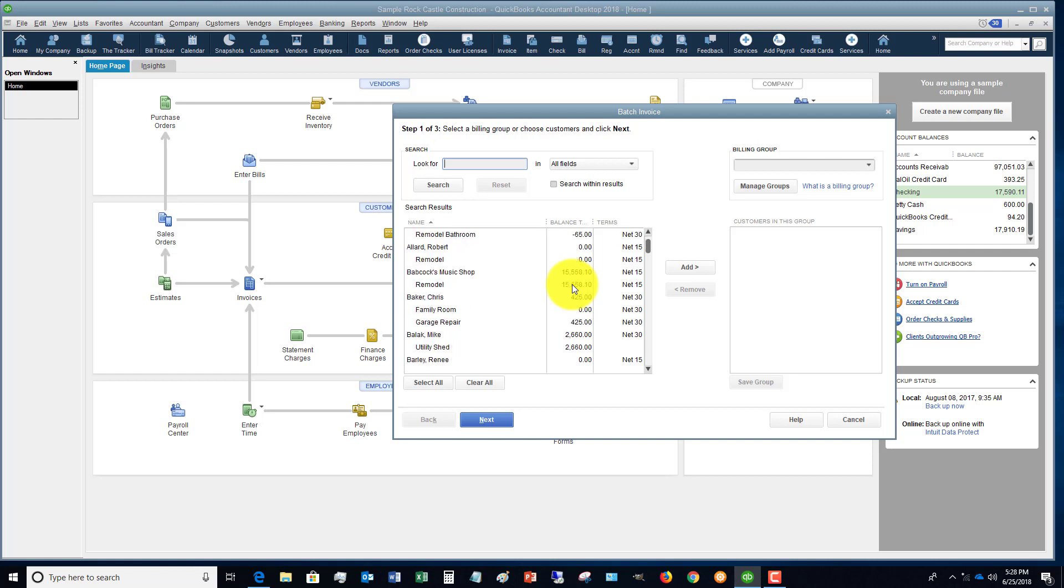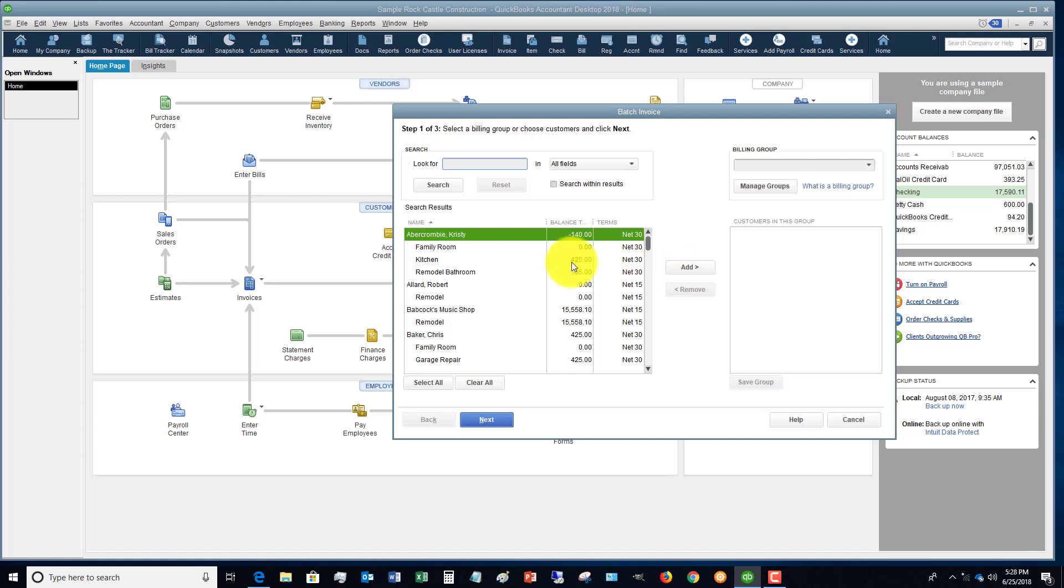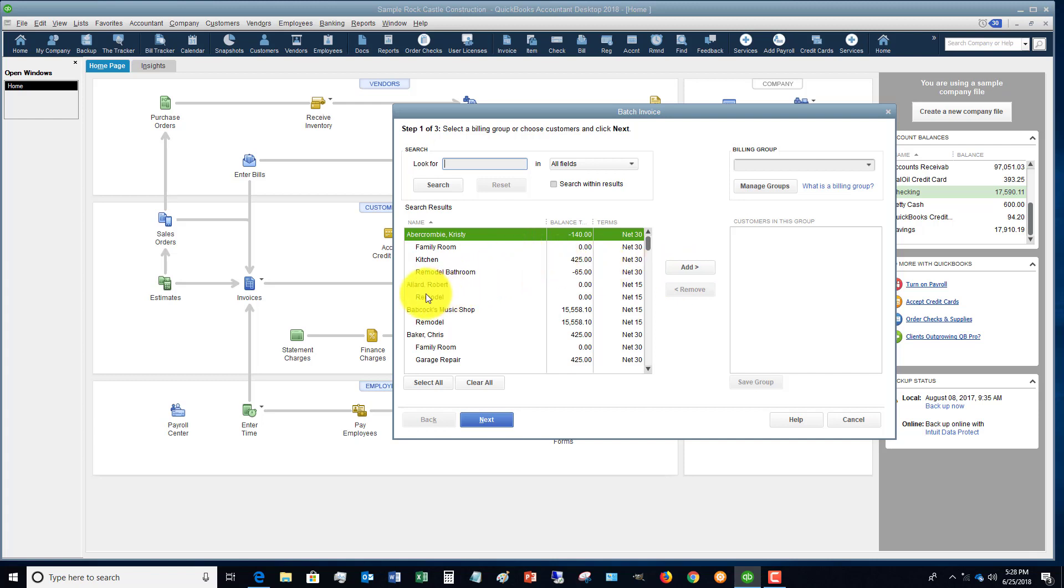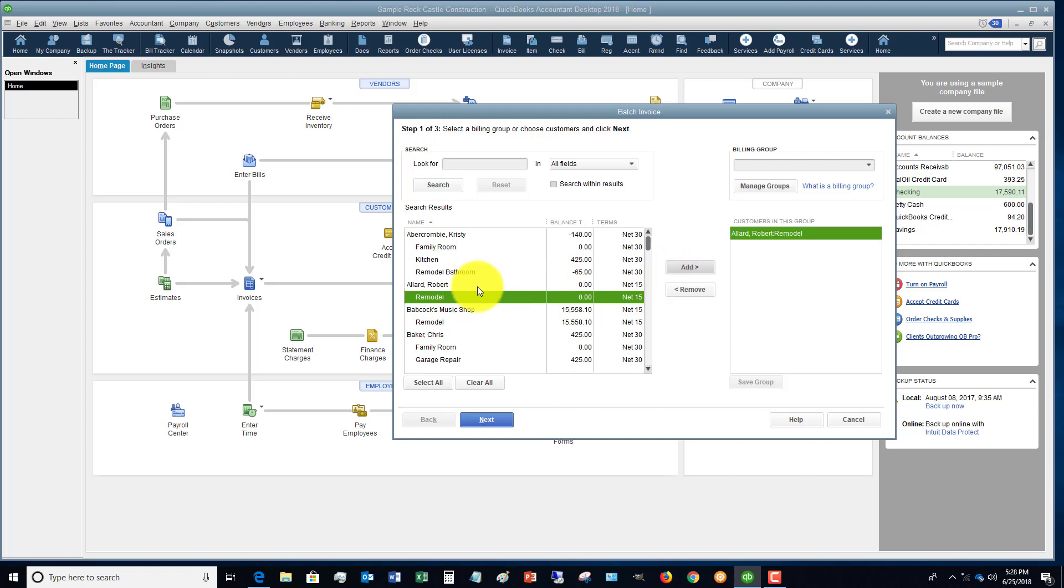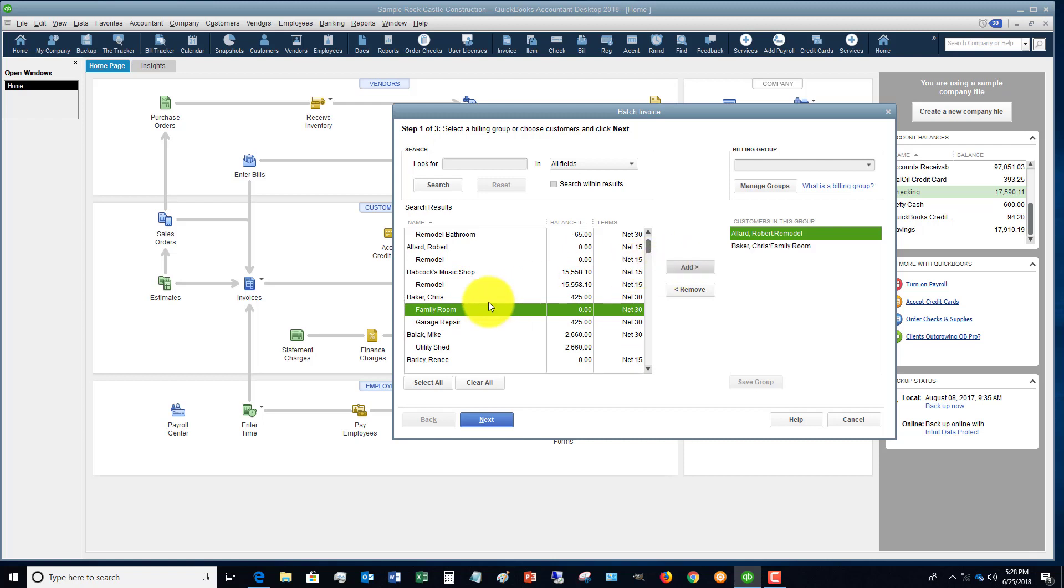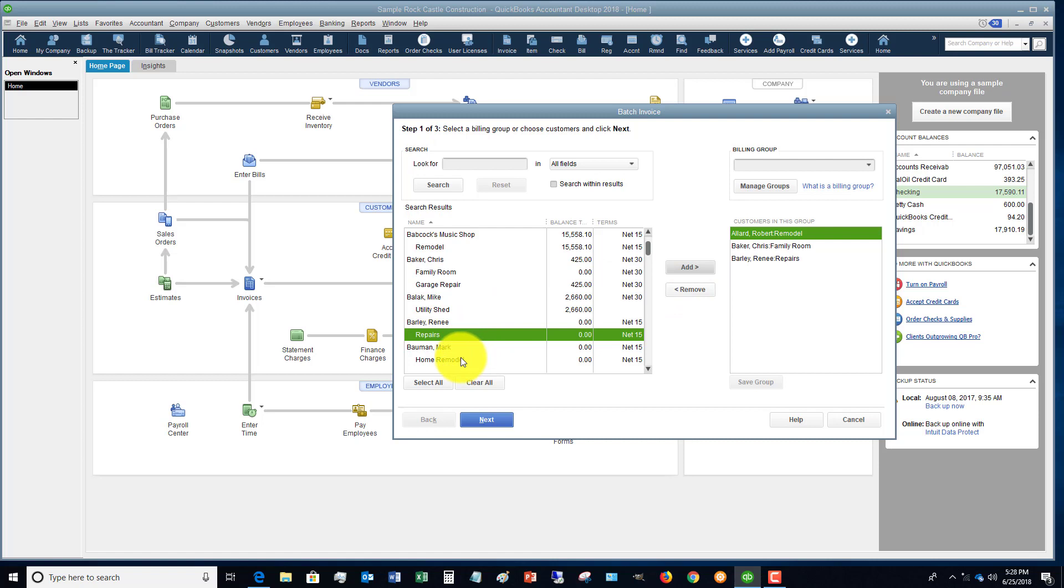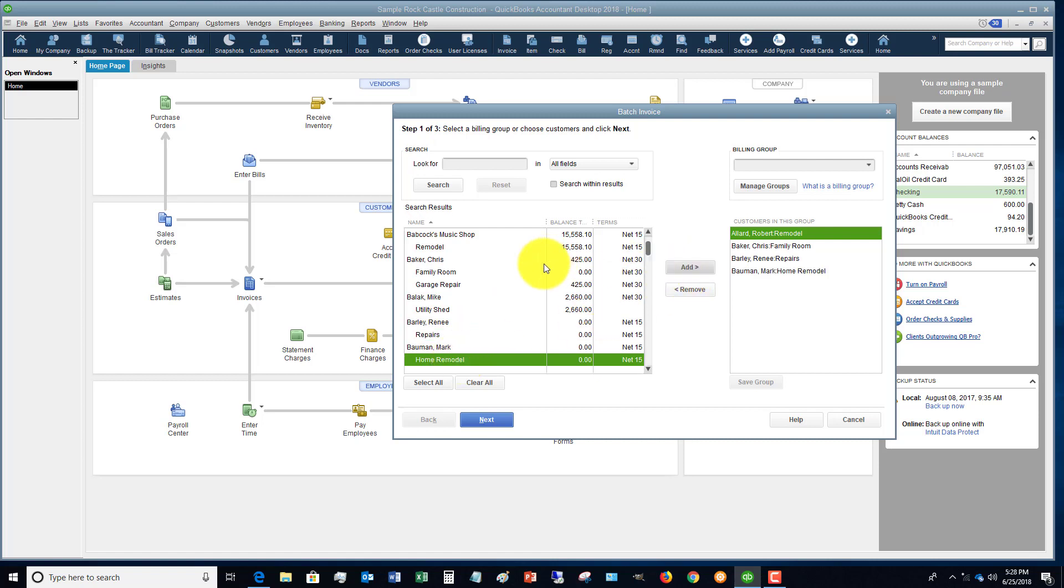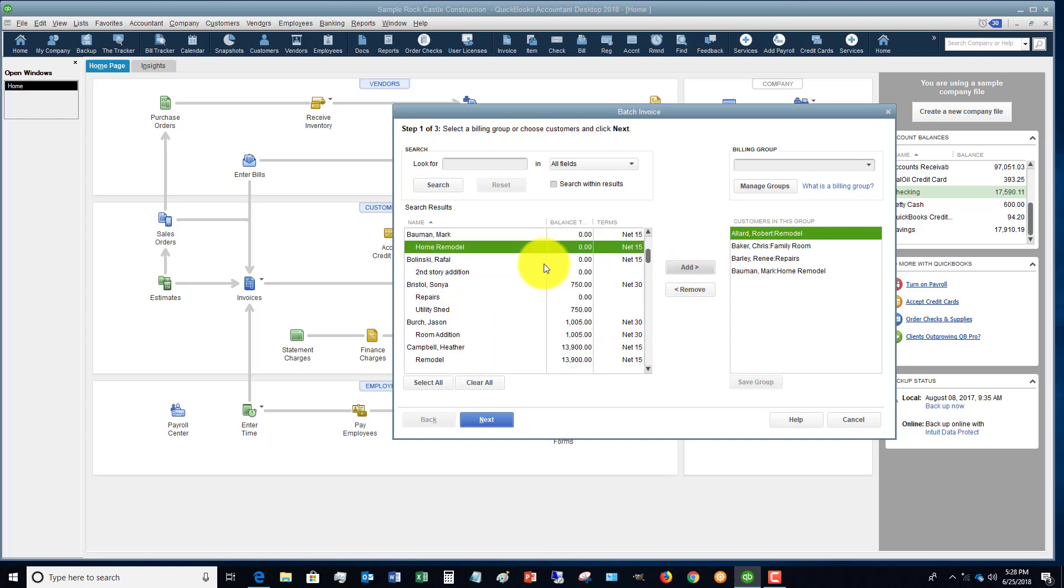So I don't want this part to confuse you. What you have to do is select the customers you want to do these invoices for. So let's say Robert Allard in the remodel, we're going to add. Let's say that Chris Baker family room, we're going to add him. And let's say Renee Barley will add, Mark Bauman will add. So you're just going to go down your list and you're going to add the individual customers that you're going to create these invoices for.